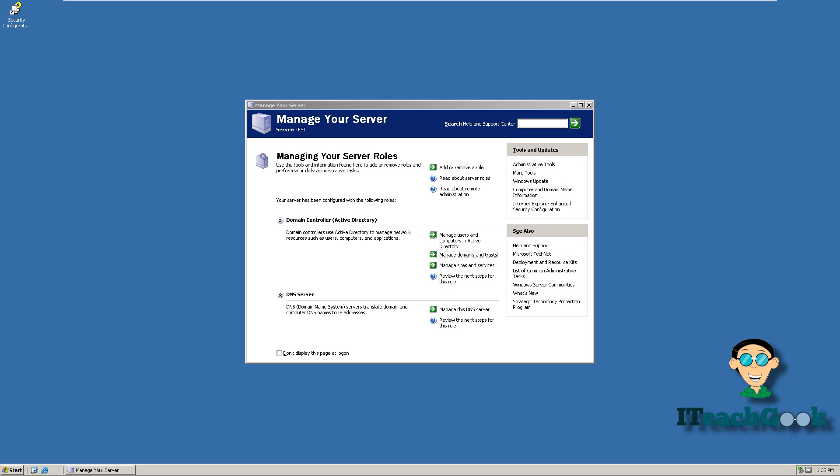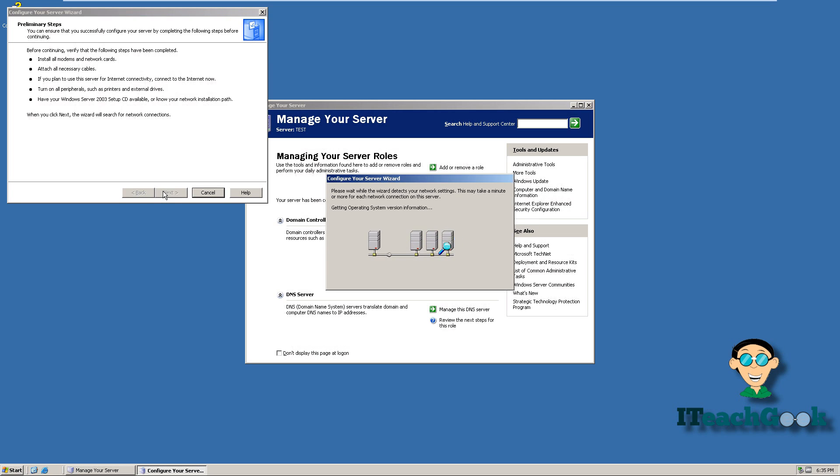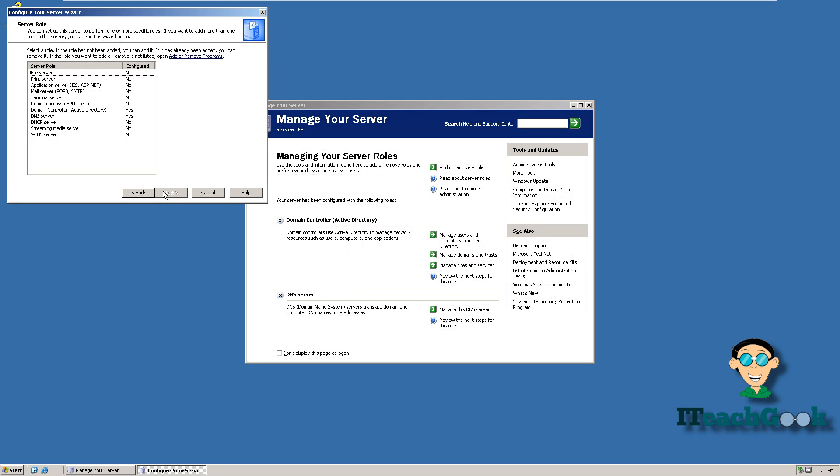First things first we want to add a role. We're going to go to next. All right we're going to go up here and click on file server.